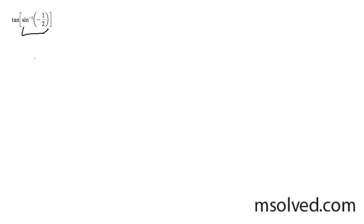The bounds of inverse sine is from negative pi over two to pi over two, which means since this is negative, it's going to be in quadrant four, and the sine of negative one-half in this case is going to be approximately right here at a thirty degree angle.